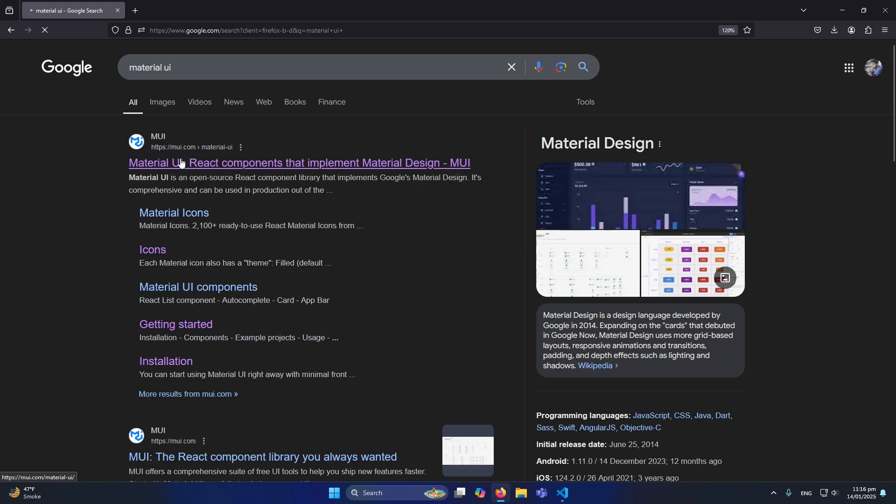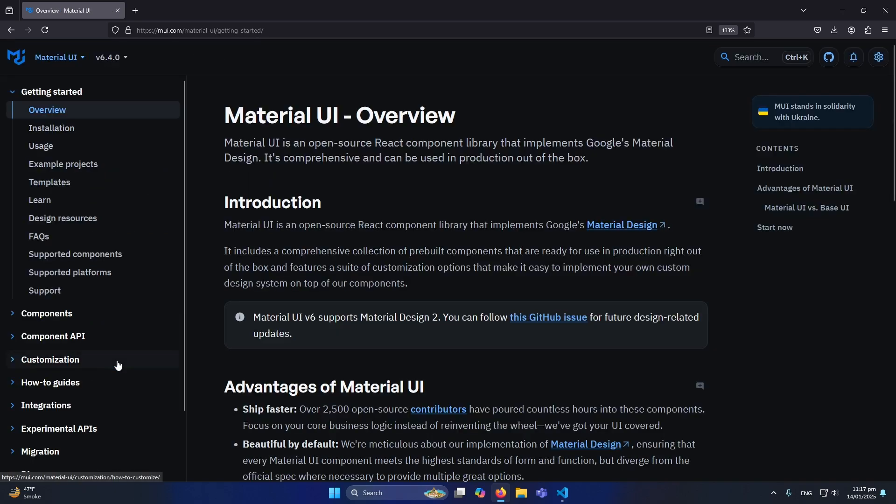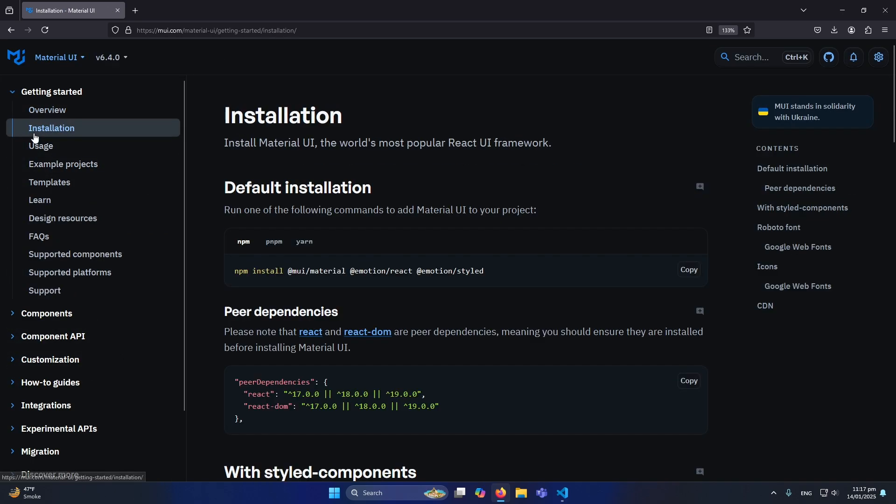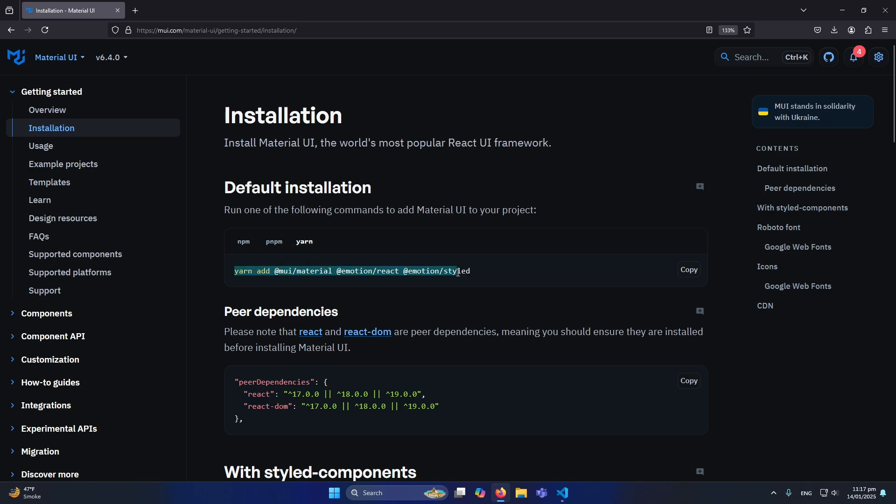From here, first of all we need to install Material UI in our React.js project. Simply click on Get Started, and then you will see Installation option here. Just click on this. I'm using npm so I will use this command. If you are using yarn you can use these commands. In my case I'm using npm, so I will simply click on npm or I can click on this to copy this command.